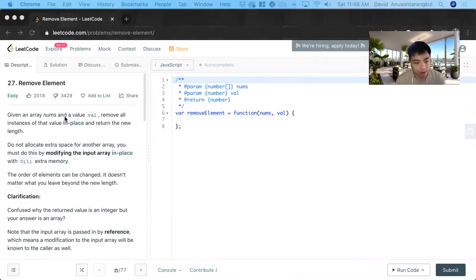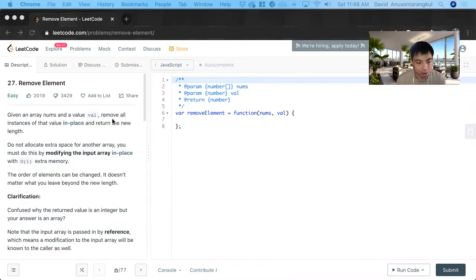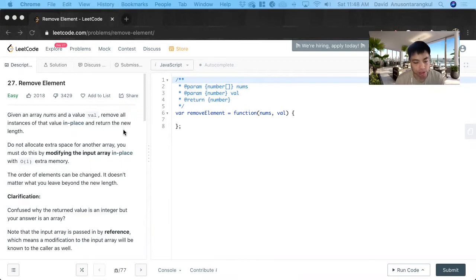We're given an array of numbers and values and it wants us to remove all the instances of the value in place and return the new length.